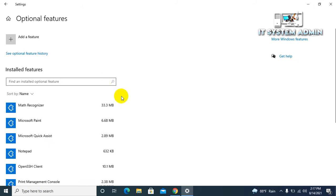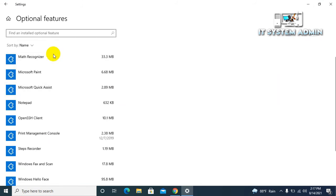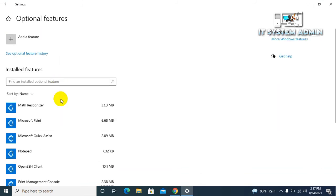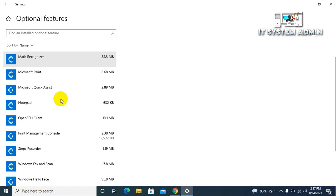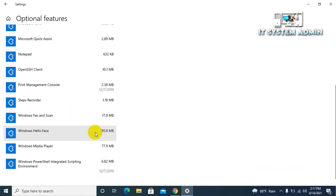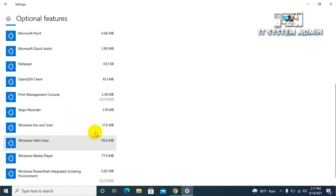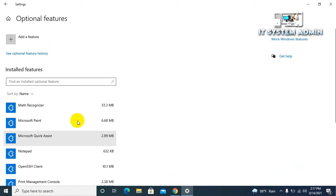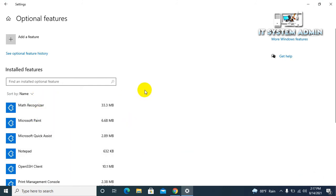Look, Internet Explorer is not visible here as an installed app. That means Internet Explorer has been completely removed from my computer.